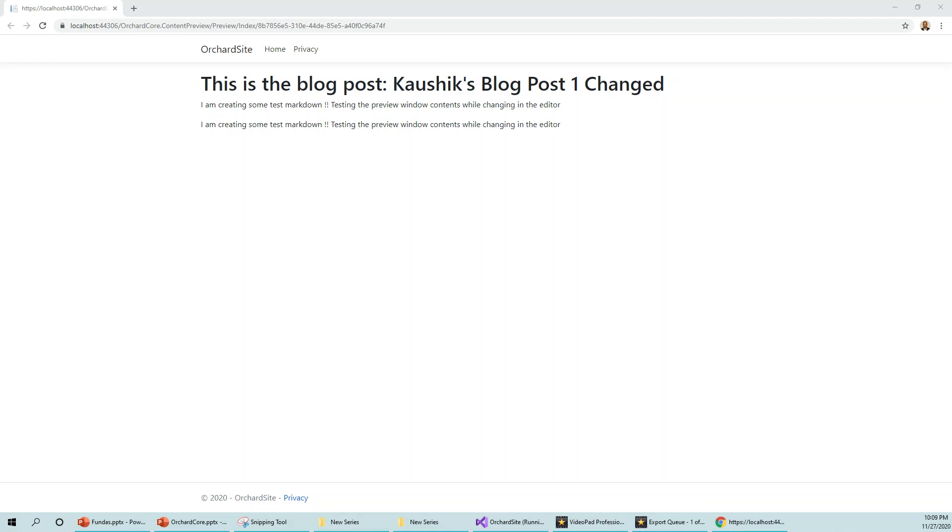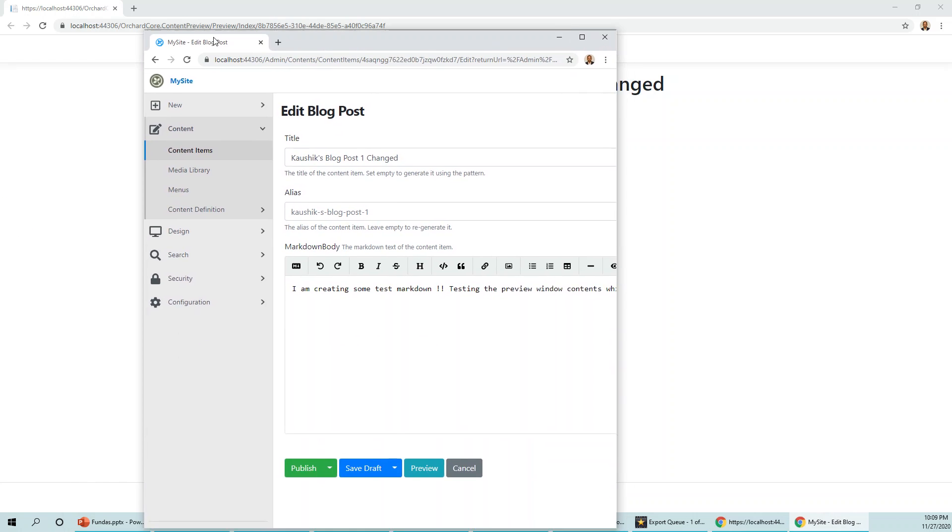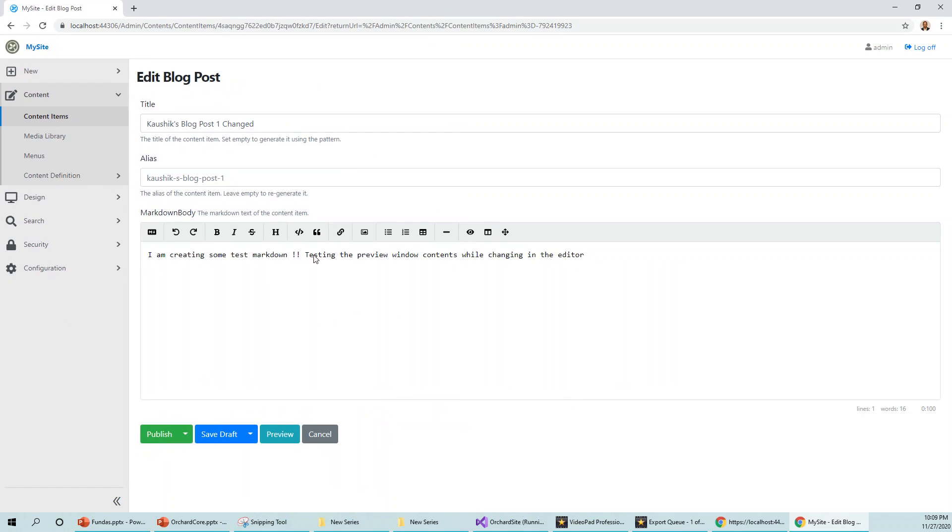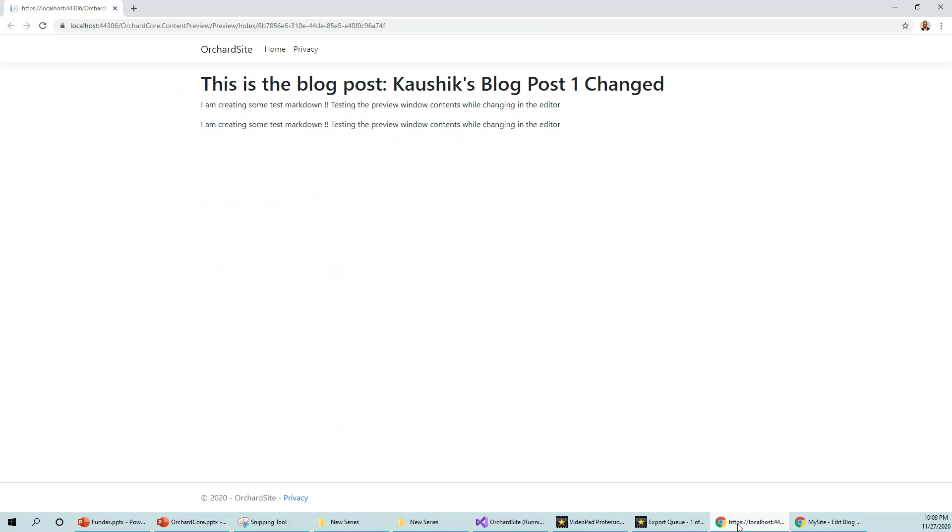So I have changed it over here. I will bring the other window over here, edit window, and you can see that the same changes that I have made over here is there on the preview editor.